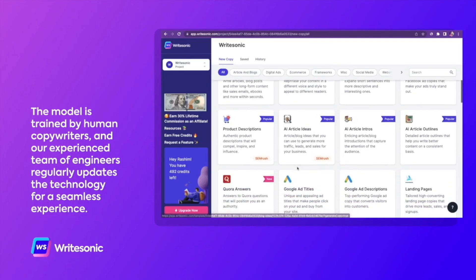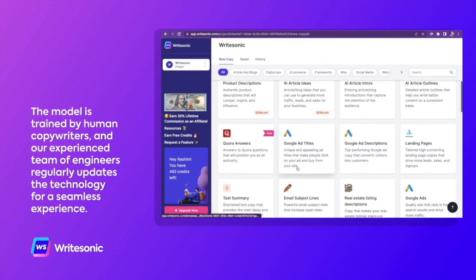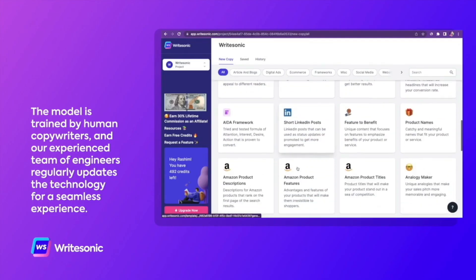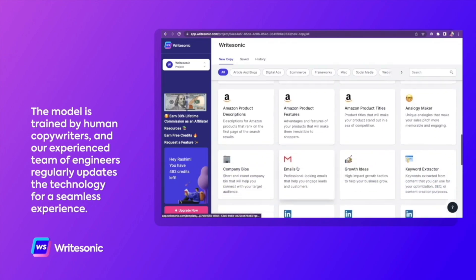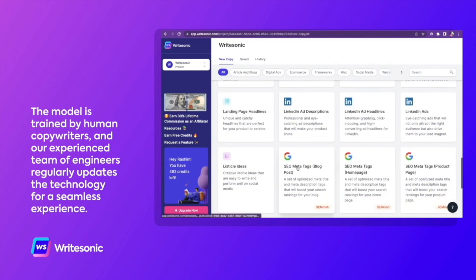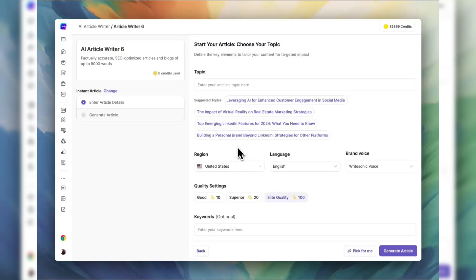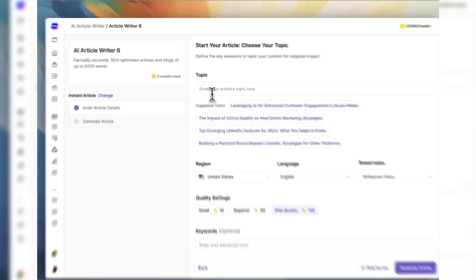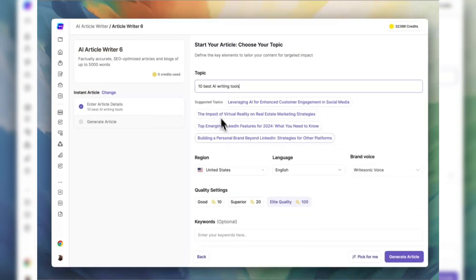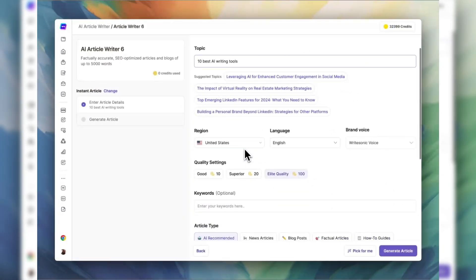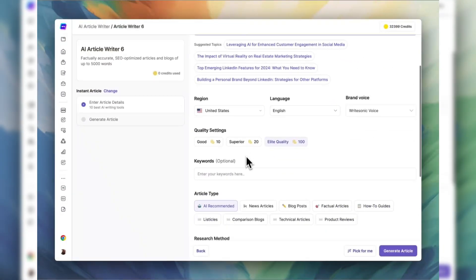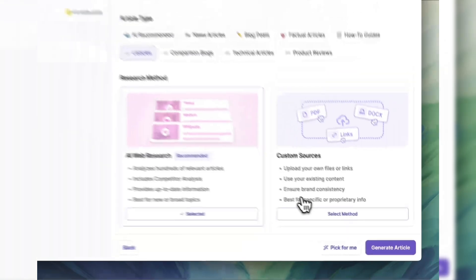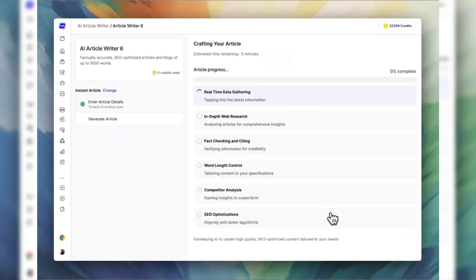WriteSonic offers a plethora of features, including a brand voice generator and integration with GPT-4 for high-quality content creation. However, some users have noted that while the platform is efficient, the AI-generated content may require human editing to ensure it aligns perfectly with the intended message.